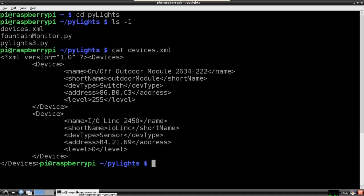PyLights will also update this module to indicate the current levels. For appliance modules, 0 is off and 255 is on.